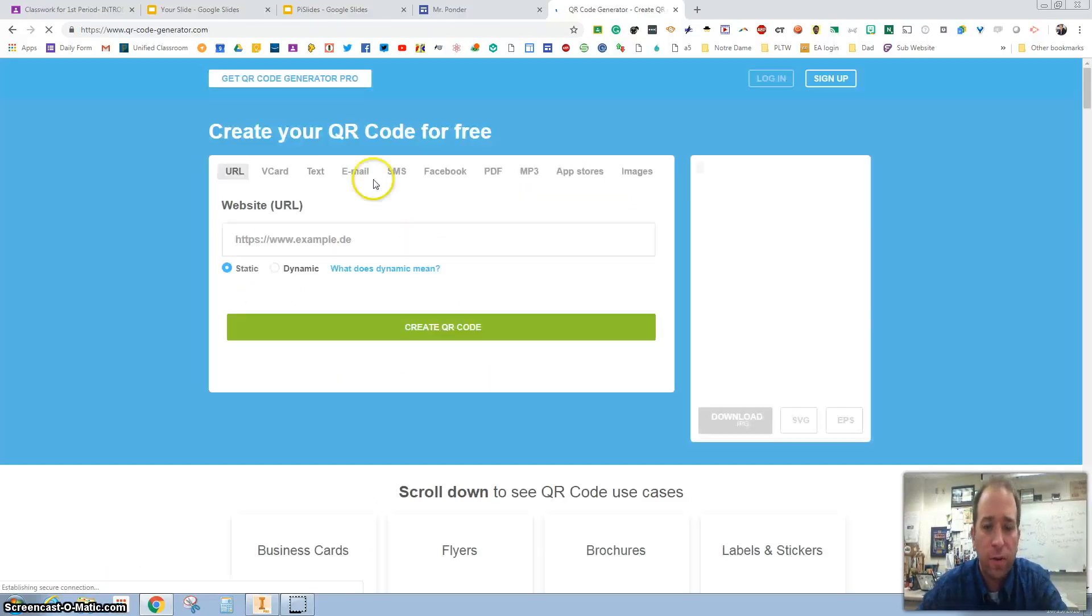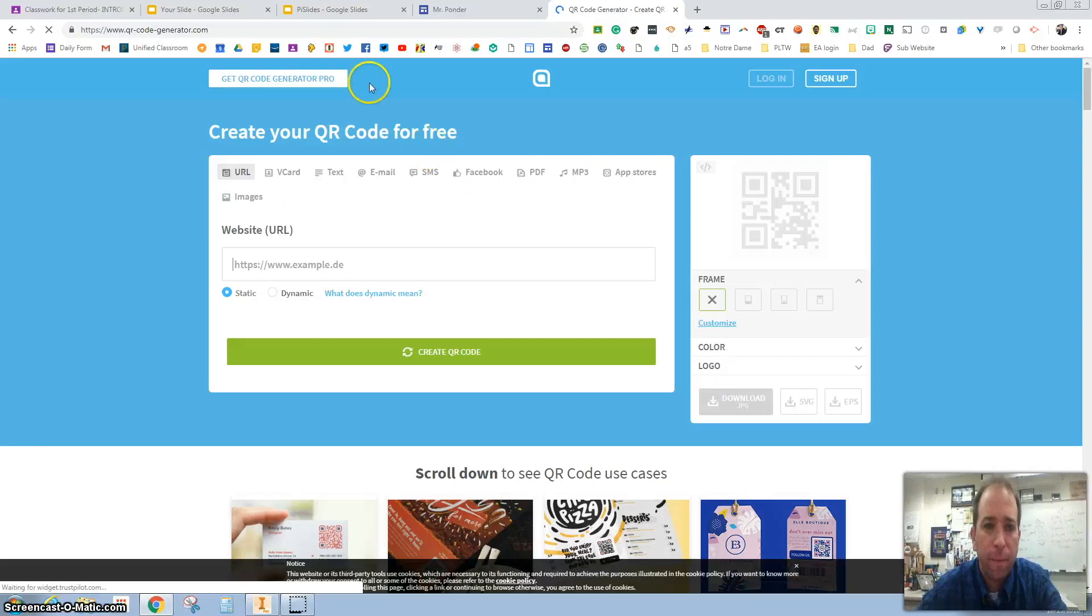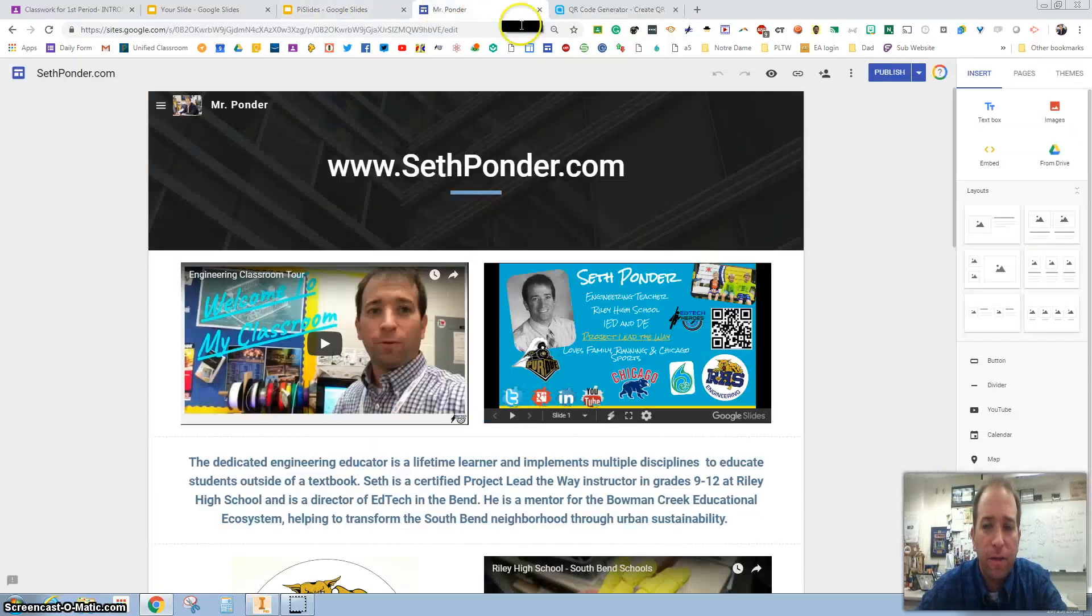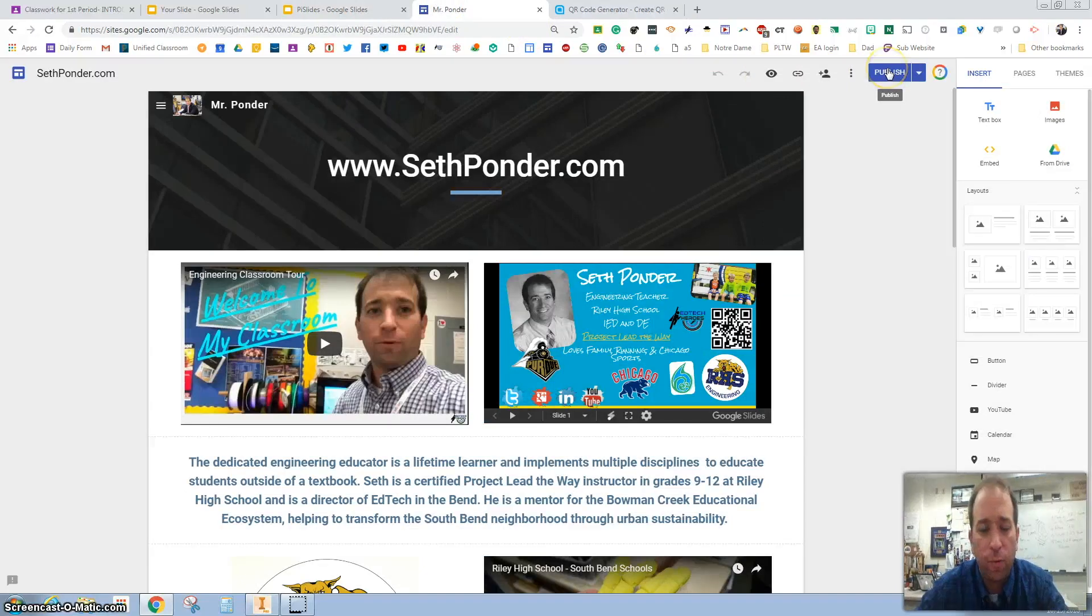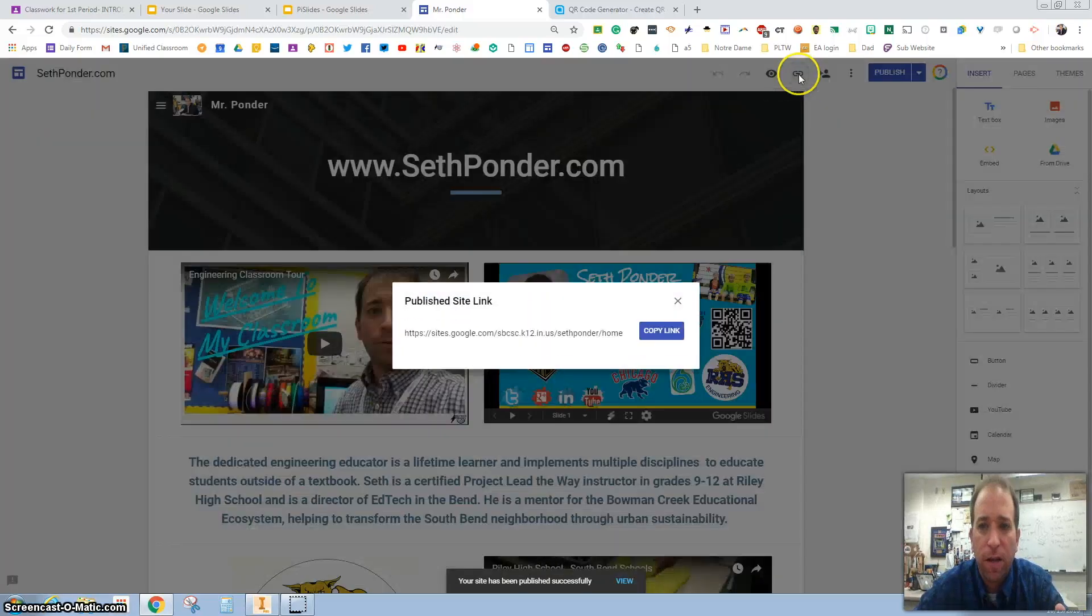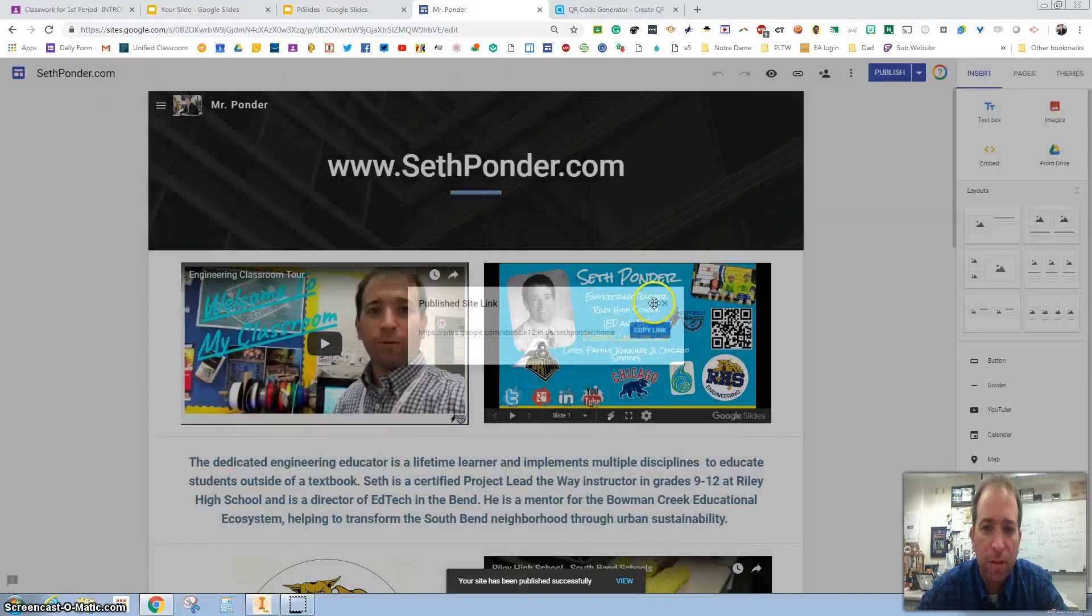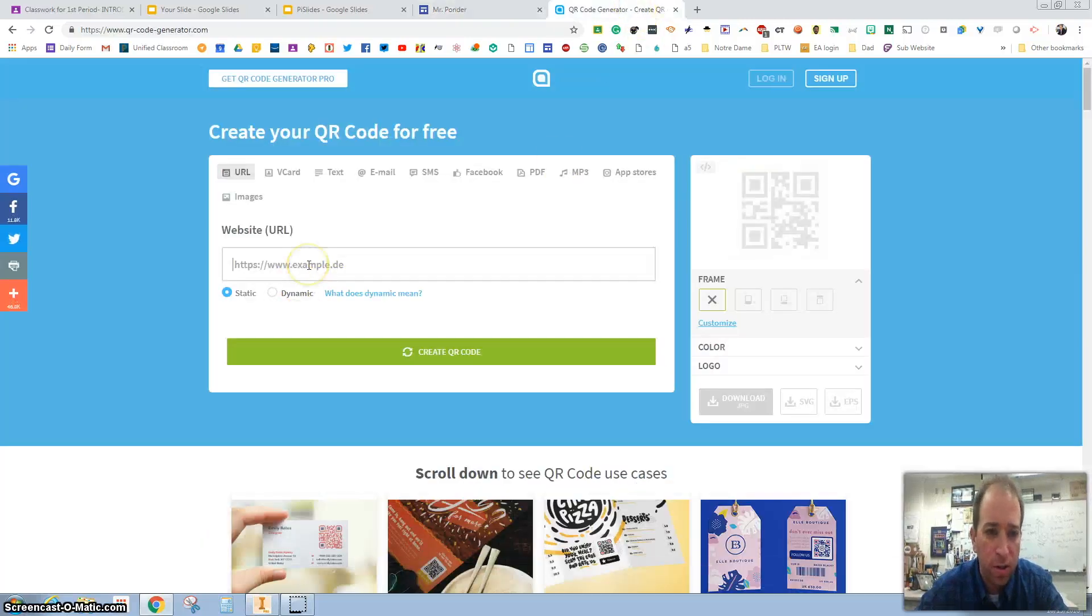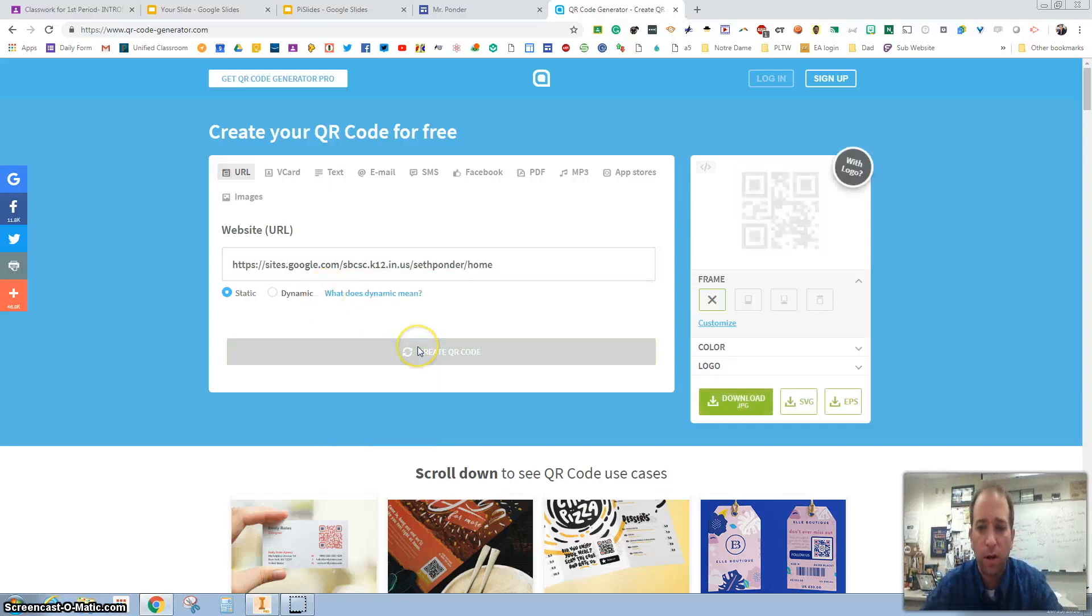On our website, before we share it at all, we want to make sure we hit 'publish.' Then go ahead and grab this link—I click this change right here, copy link, go to our QR code generator, and paste it right there where we will create a QR code.